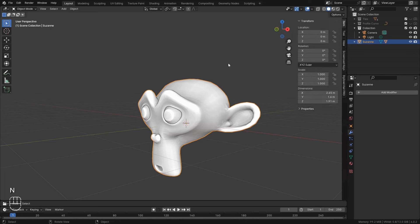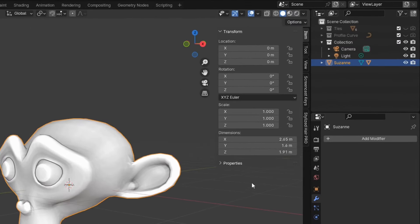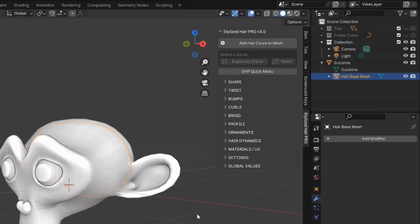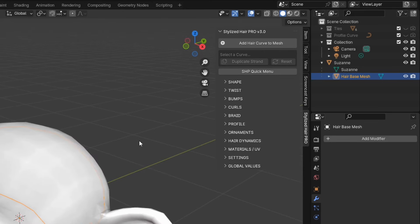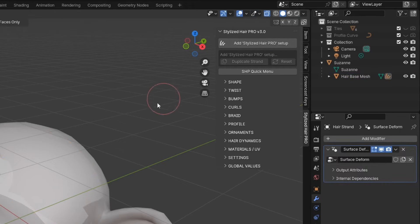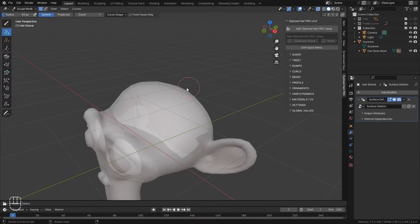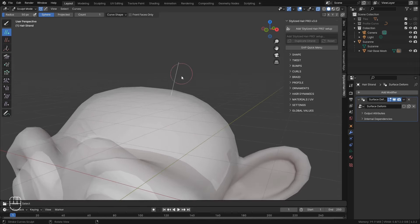Now we can press N to view the side panel. And there you should find the Stylized Hair Pro tab. Now select the base mesh. And we can quickly add a hair curve to it by clicking this Add Hair Curve to Mesh button.